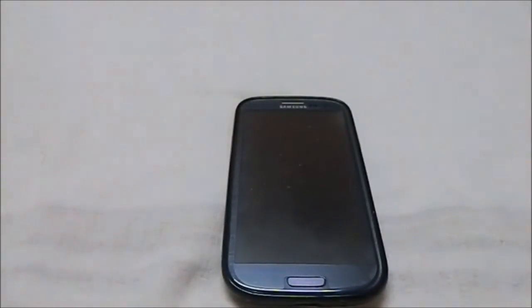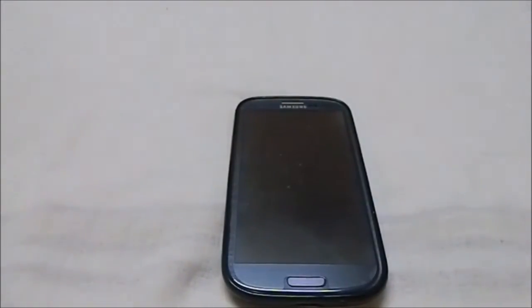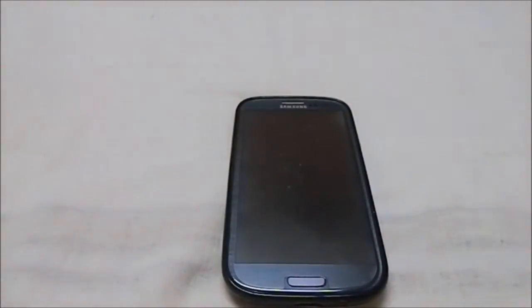Hey guys, it's Kugel again with another ROM review. This time I've got Android X — I really don't know how to pronounce that — 5 for Galaxy S3. This one has been around for a long time, and the basic thing it's promoting is the look of it.